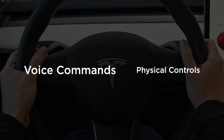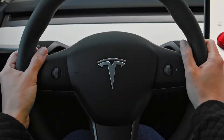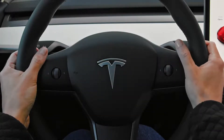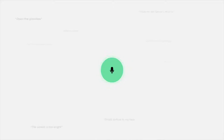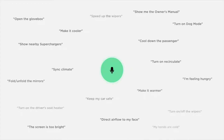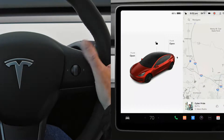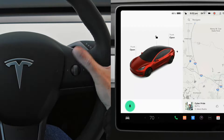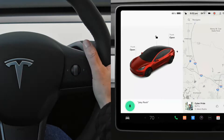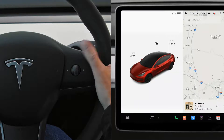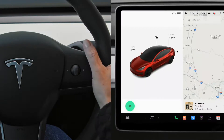Press the right scroll wheel in to initiate a voice command. You can ask your car for just about anything and it learns new commands over time. Press, release, and then say a command once you hear a chime. For example: "Play Rocketman" or "Let's go home."